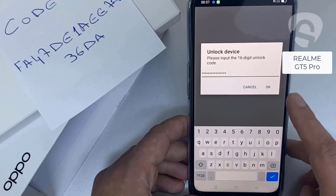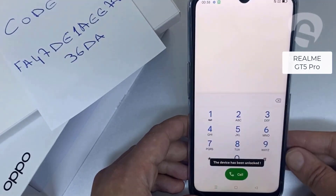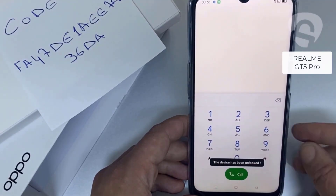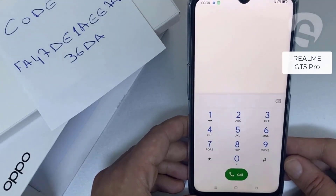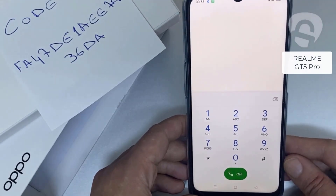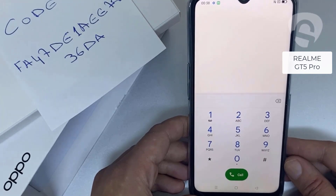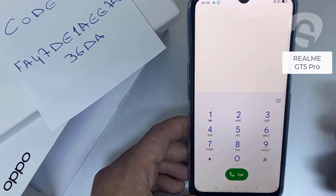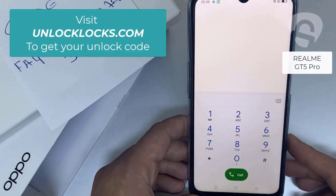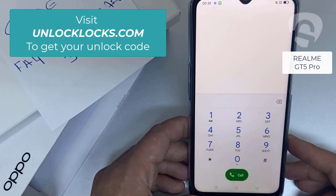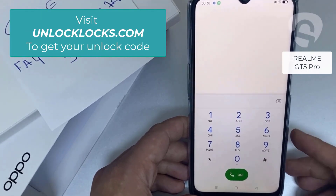Then click OK. That's all — the device has been unlocked. If you want to get the unique unlock code of your device, go to unlocklux.com. The link to the website can be found in the description box of this video.